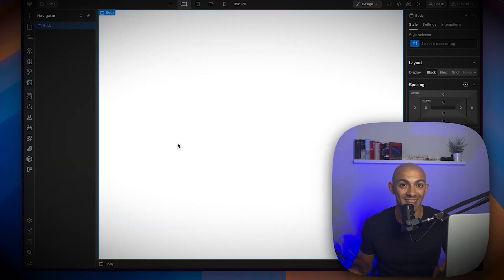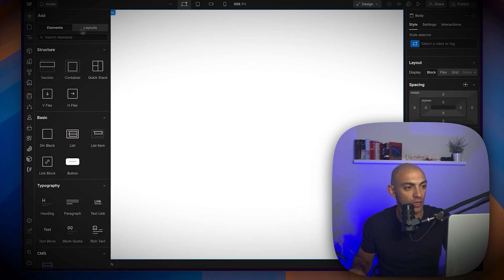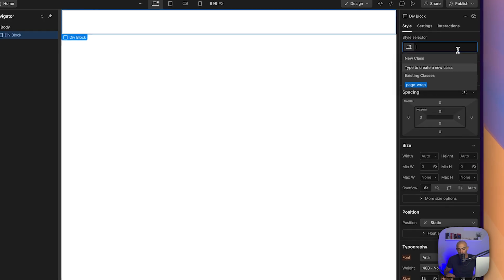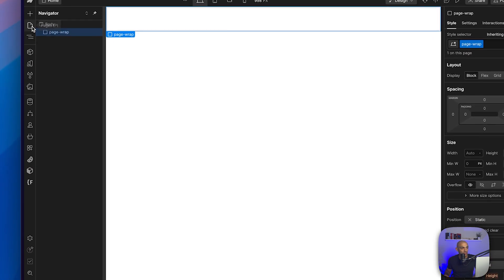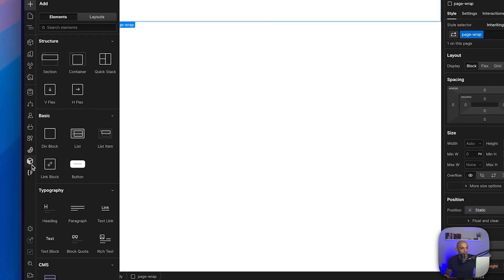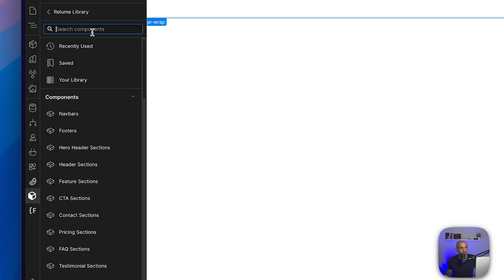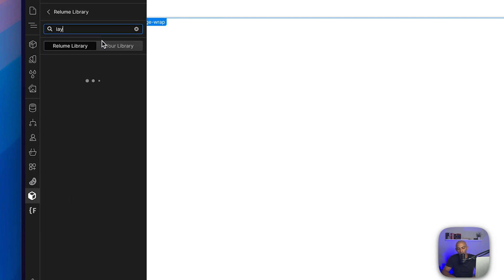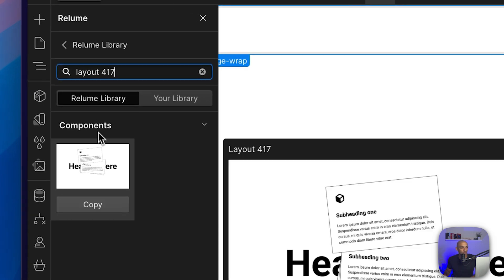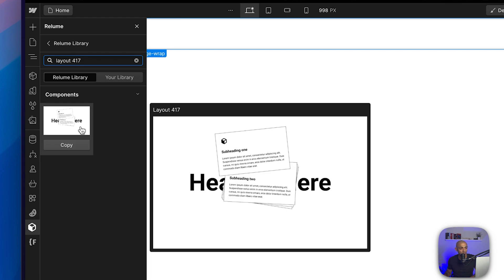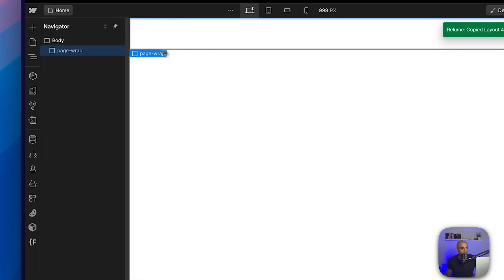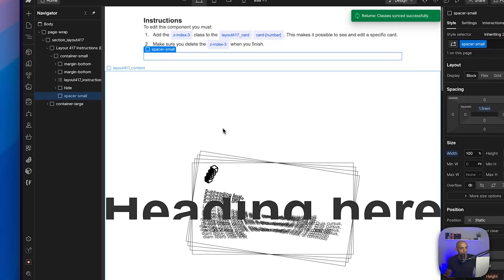First thing I'm going to do is create a page wrap — I already have that ready. Next I'll add the Reloom component. I already have the Reloom Chrome extension, so I can go directly to the component library and find the component I want: layout 417. This layout is basically four cards stacked on top of each other. Let's copy and paste it.